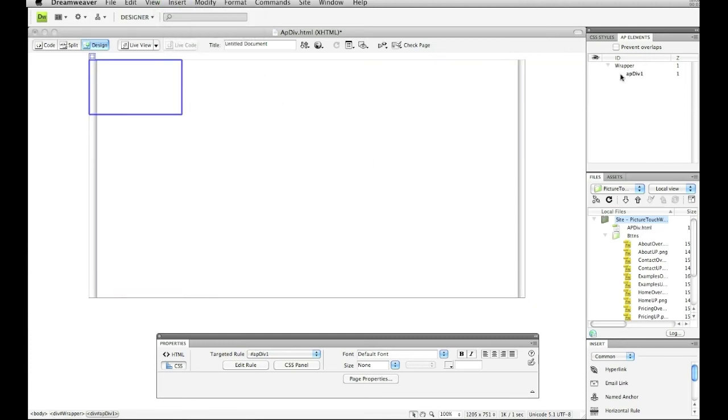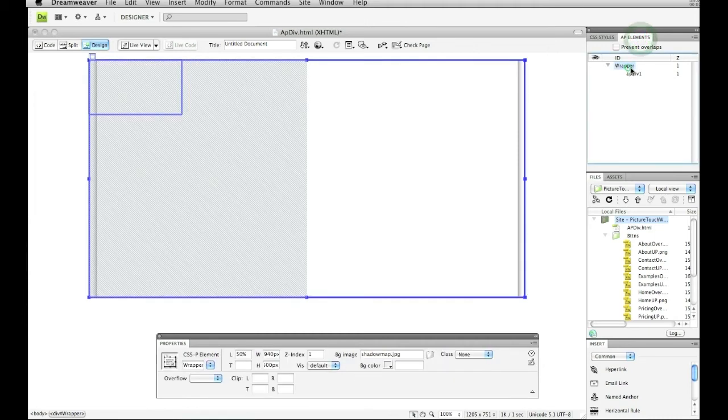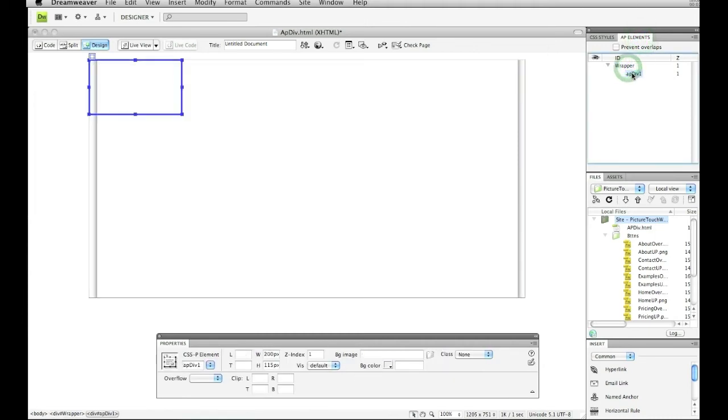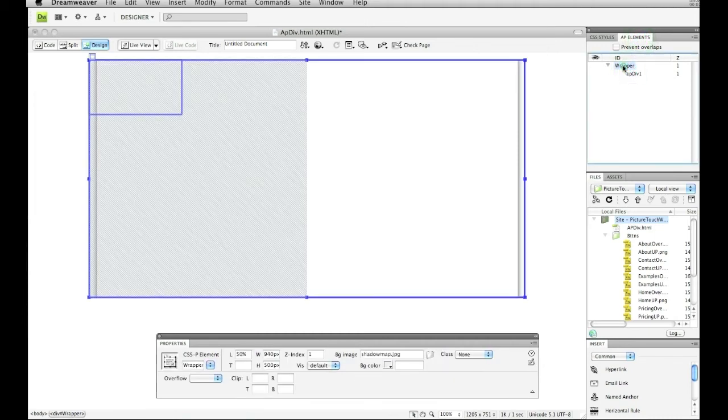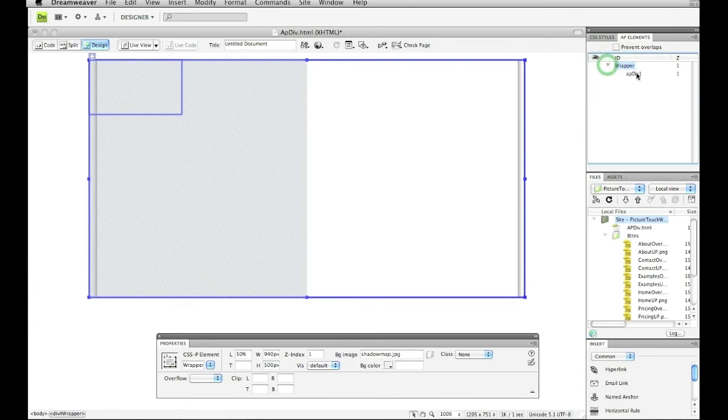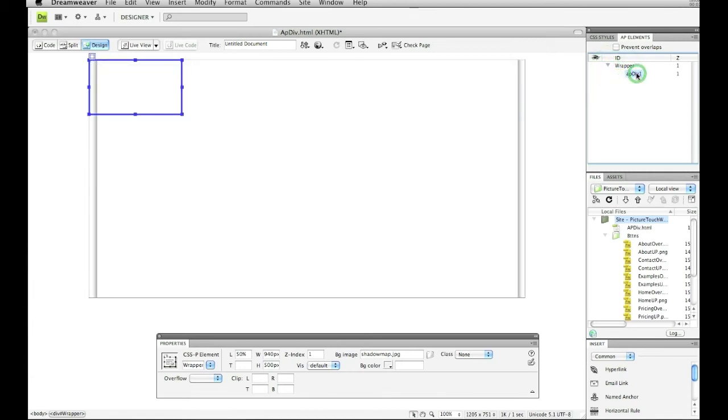And now if you look over here to our AP elements tab, the wrapper, that AP div that we just made is inside the wrapper. So if we close the wrapper, there's nothing there. If we open it, you can see that the AP div tag is inside there.